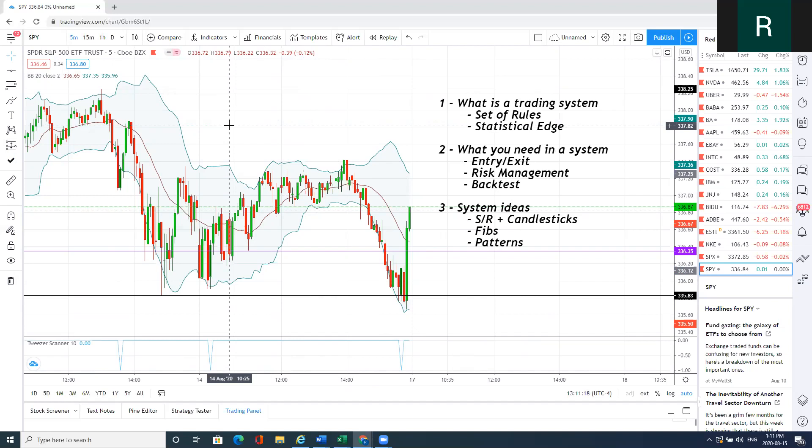Some ideas I've shared today are using double tops and double bottoms with the Bollinger Bands, using Fibonaccis, as well as using tweezer tops and tweezer bottoms. All of them do work, just not all the time. This is why we have to do the due diligence of testing historically to ensure we have a positive expectancy.